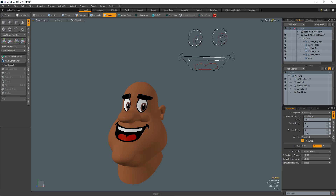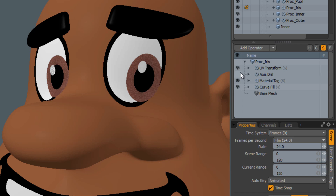Add multiple procedural meshes to get the look you're after. Use the axis drill operator to trim the iris when it goes outside of the boundaries of the eye.